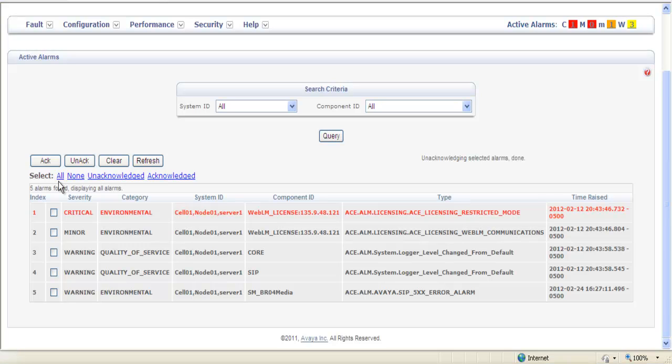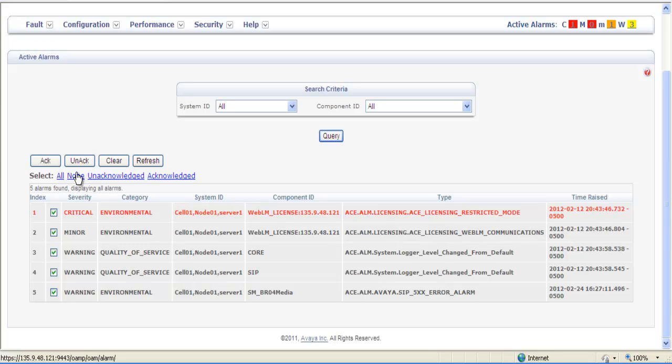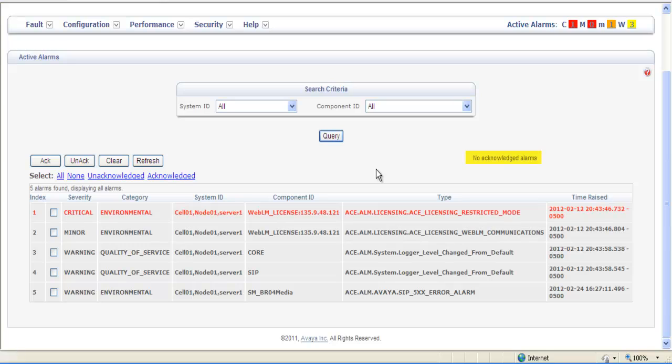Some of the basic things you can do with alarms is you can select all the alarms at once, clear all the selections, select all unacknowledged alarms, or select all acknowledged. Note the little banner right-hand side that pops up for, in this instance, there were no acknowledged alarms to select.